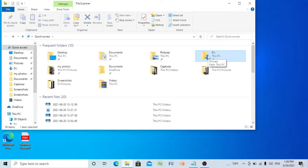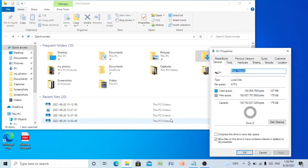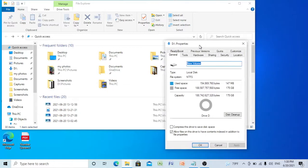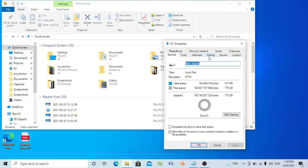Right click on it and select Properties. You can see here tabs including Previous Versions, Customize, General, Tools, Hardware, Sharing, Security, and Location. So you have to click on Location.